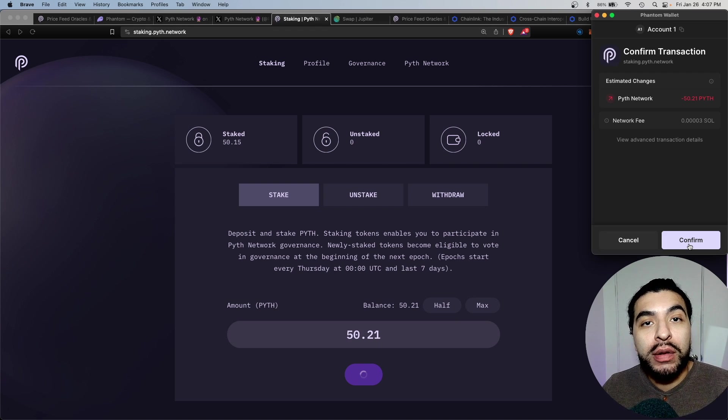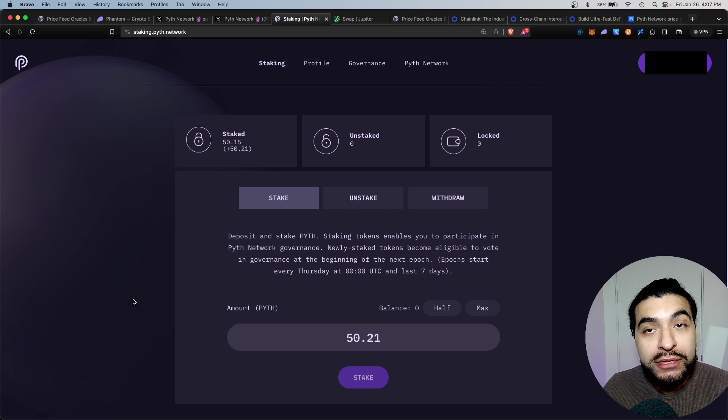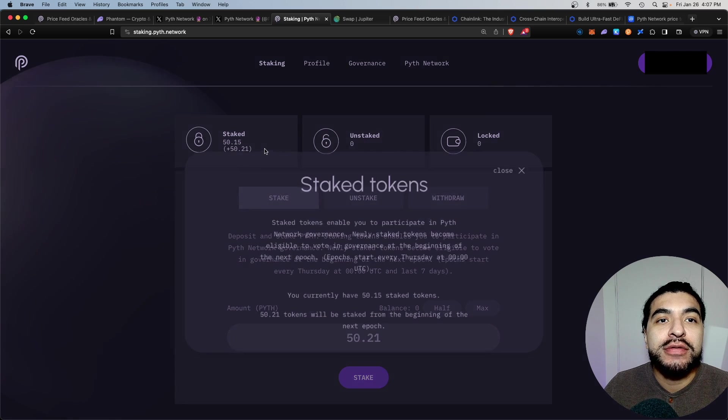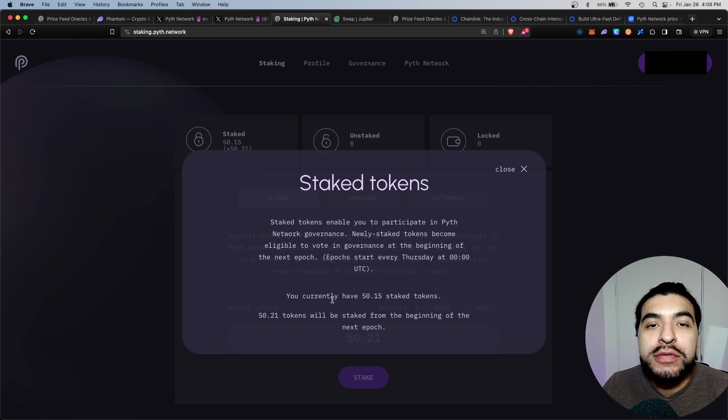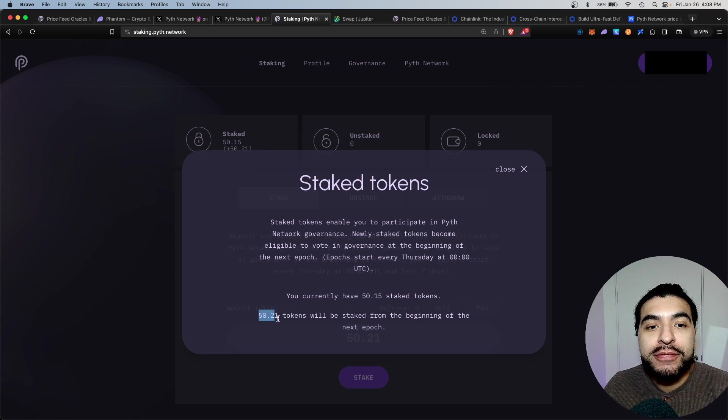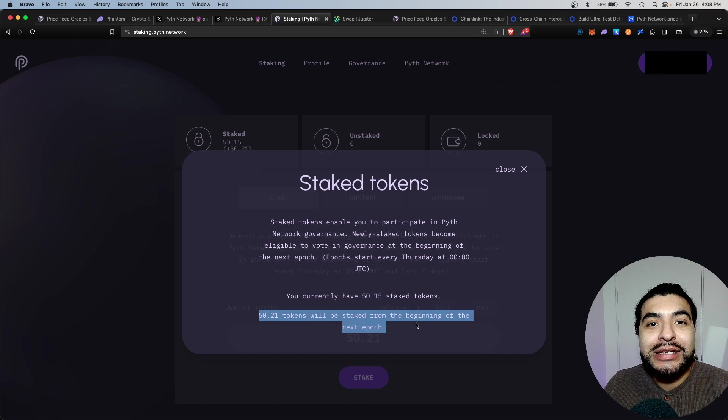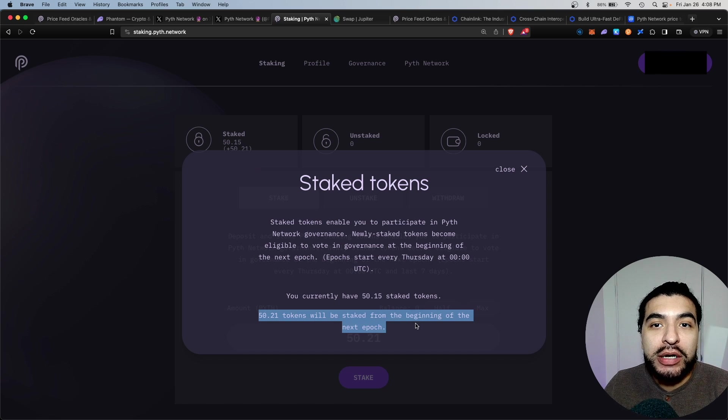One more time confirming your wallet. That was approved. If you click on the stake tab, you see that the new amount of 50 more tokens will begin staking during the next epoch.